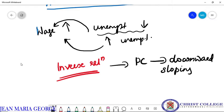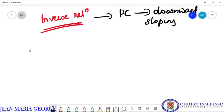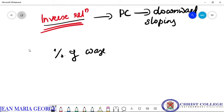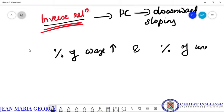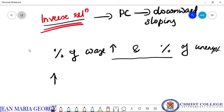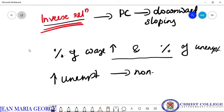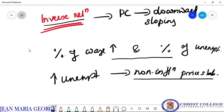This Phillips curve will be downward sloping since it is showing an inverse relationship. We can identify the curve as a downward sloping curve, which indicates that the rate of wage increase is inversely related to the rate of unemployment. It shows the relationship between percentage of wage increase and percentage of unemployment of the labor force in the country. When one increases, the other one will decrease and vice versa.